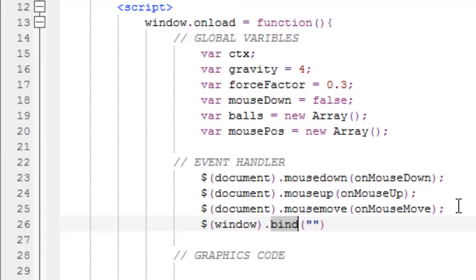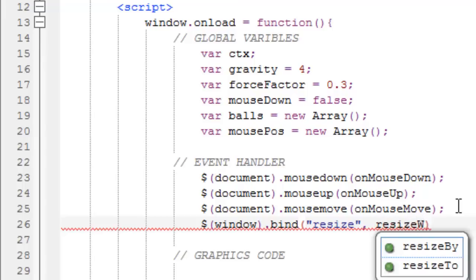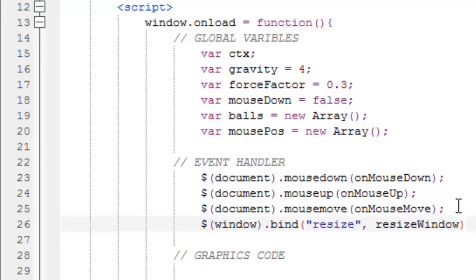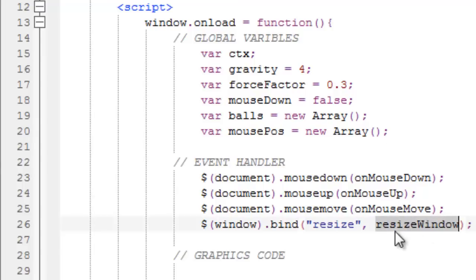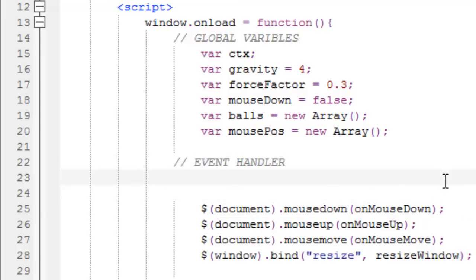So, window.bind, resize, comma, resizeWindow. So this is basically our own function, and this checks if the window, the browser window is resized. Let's carry on with the first of our own functions.